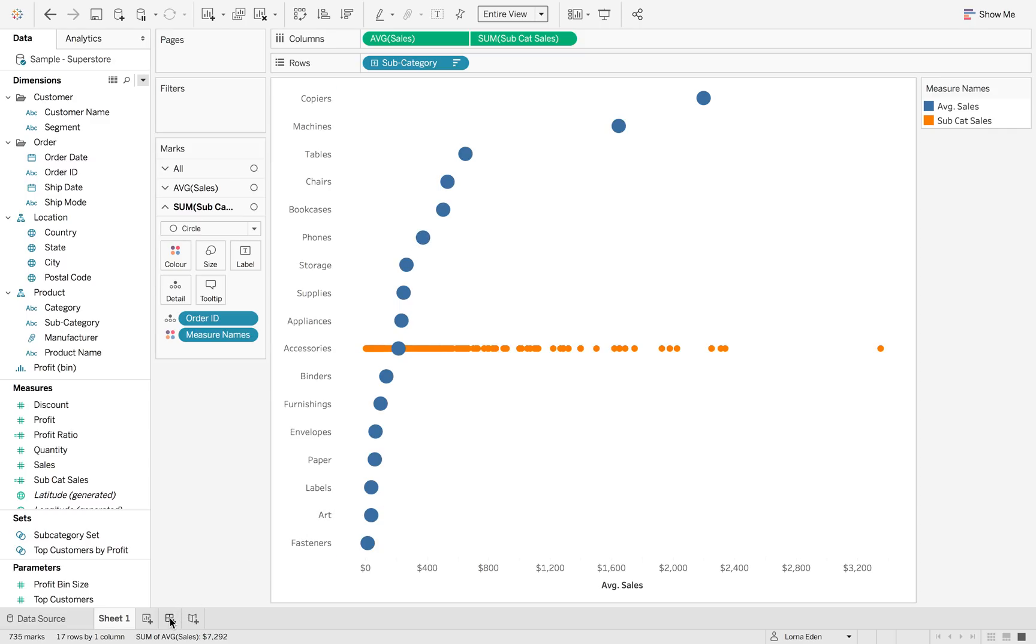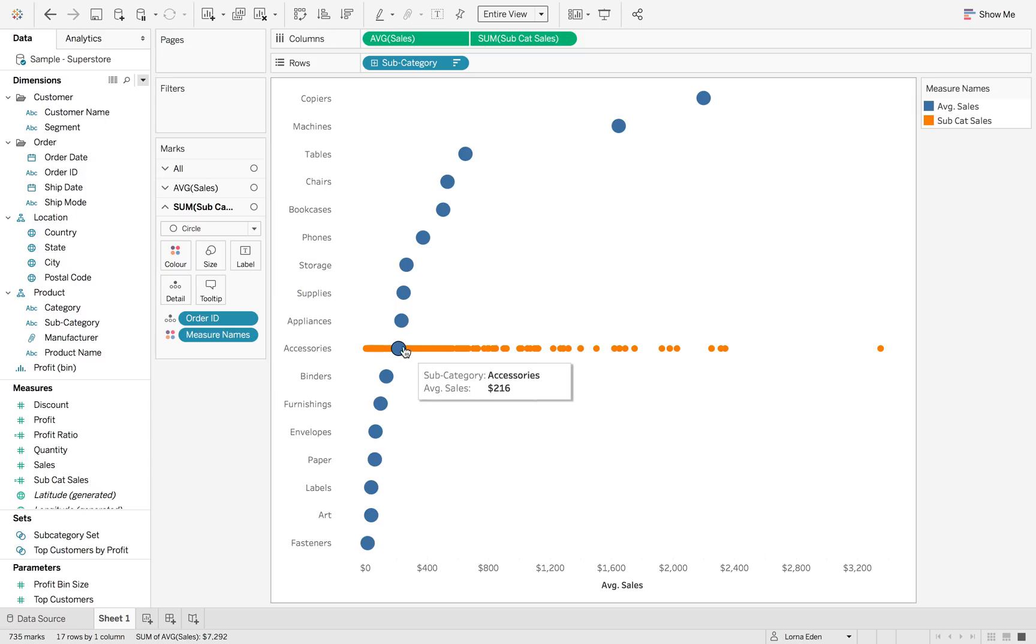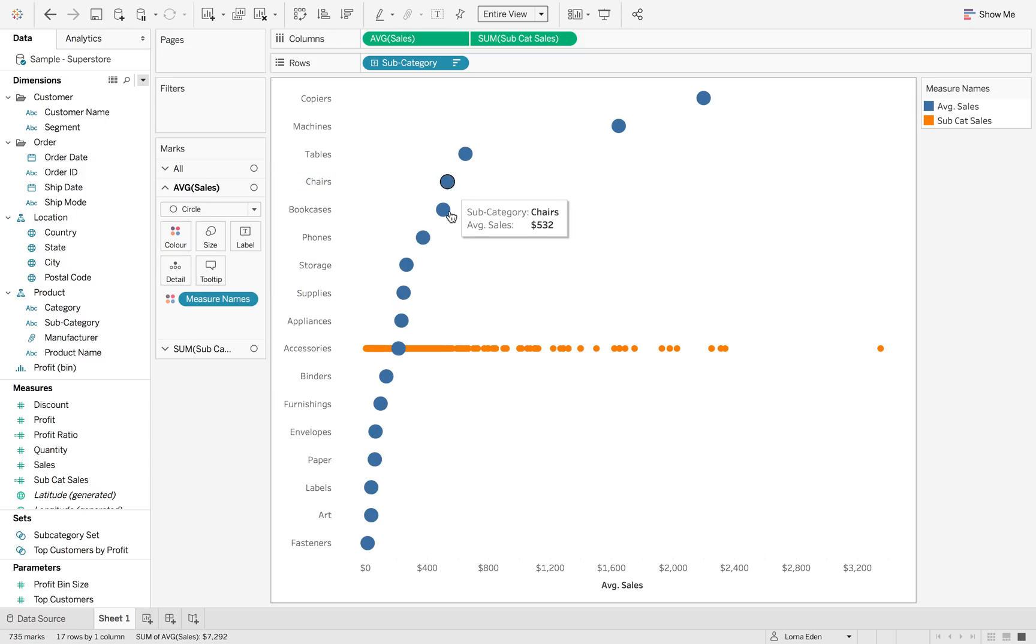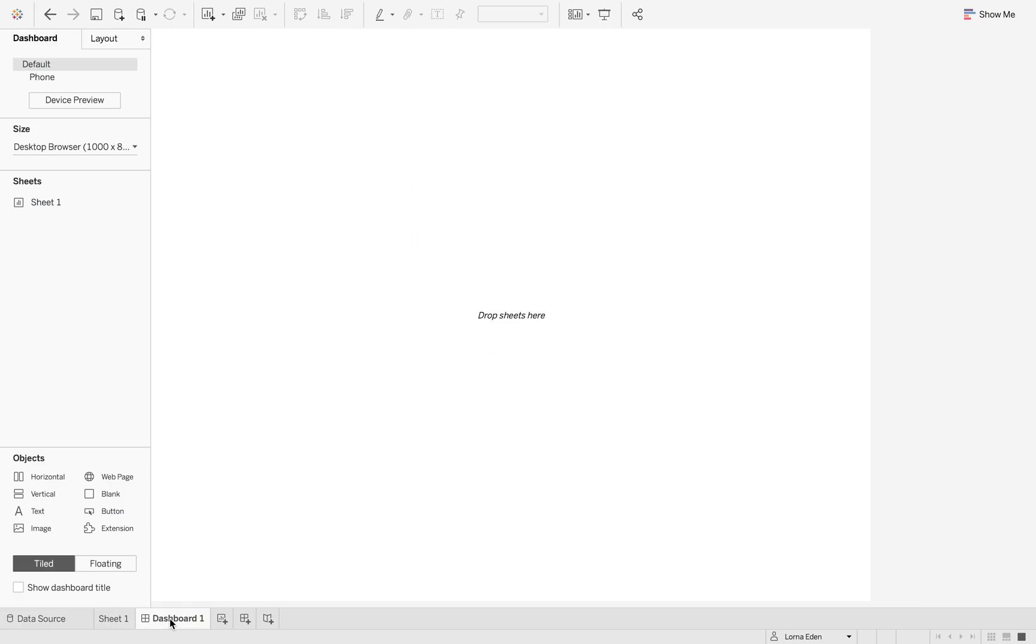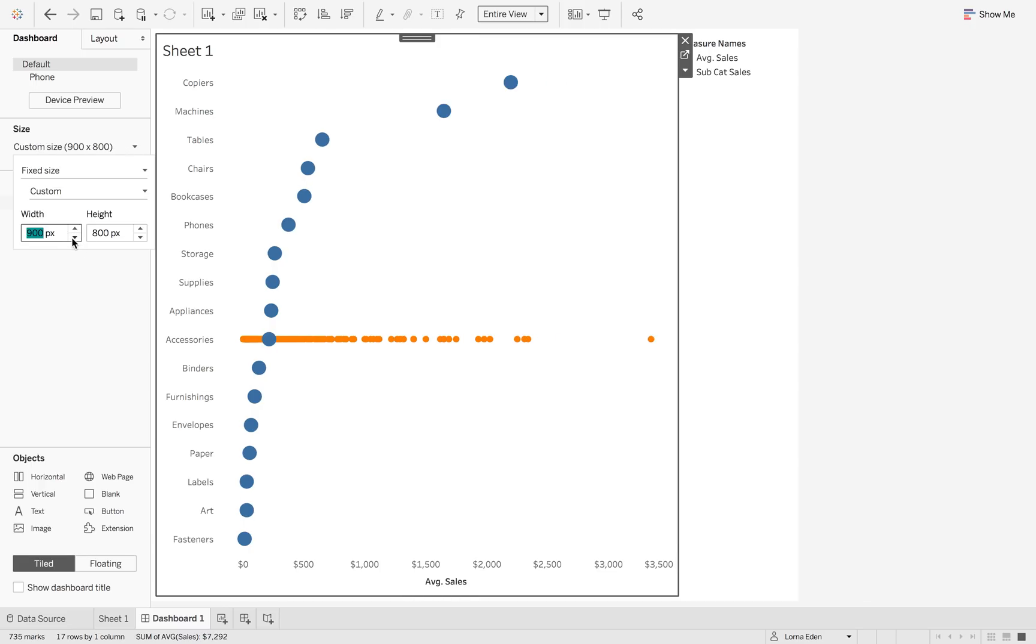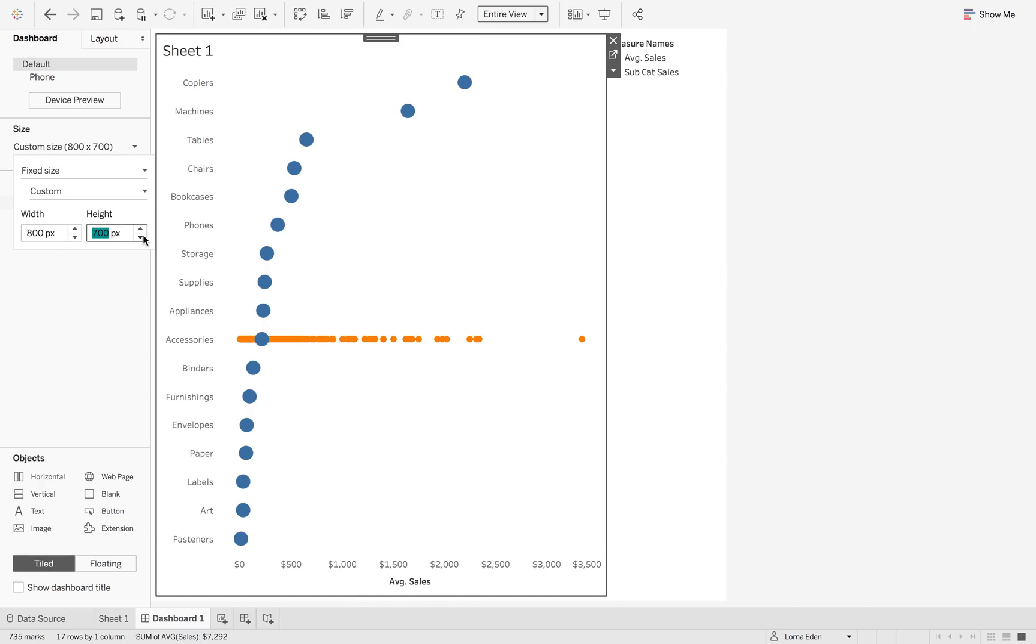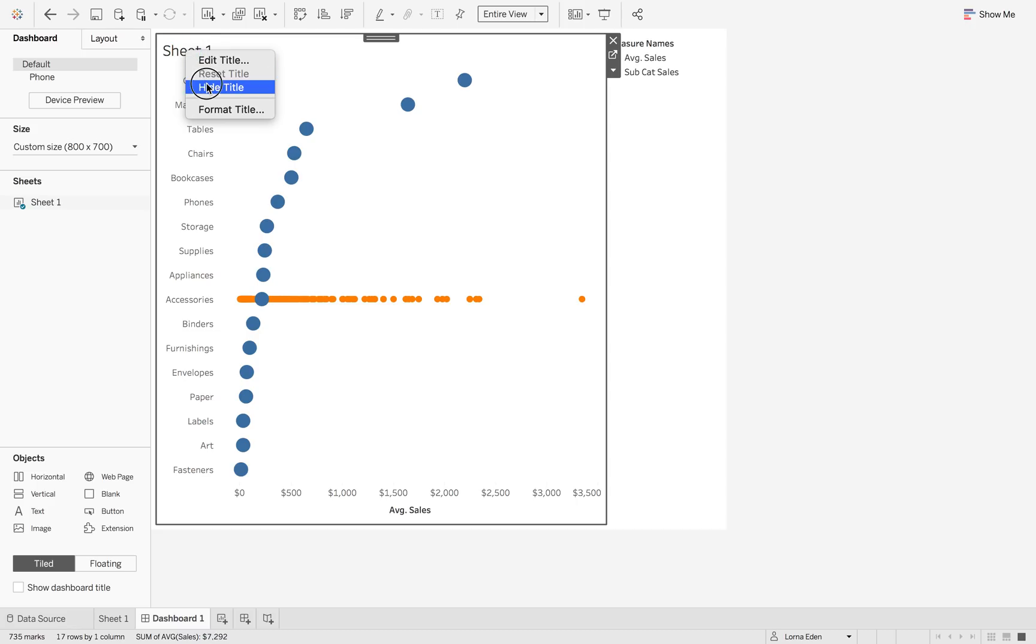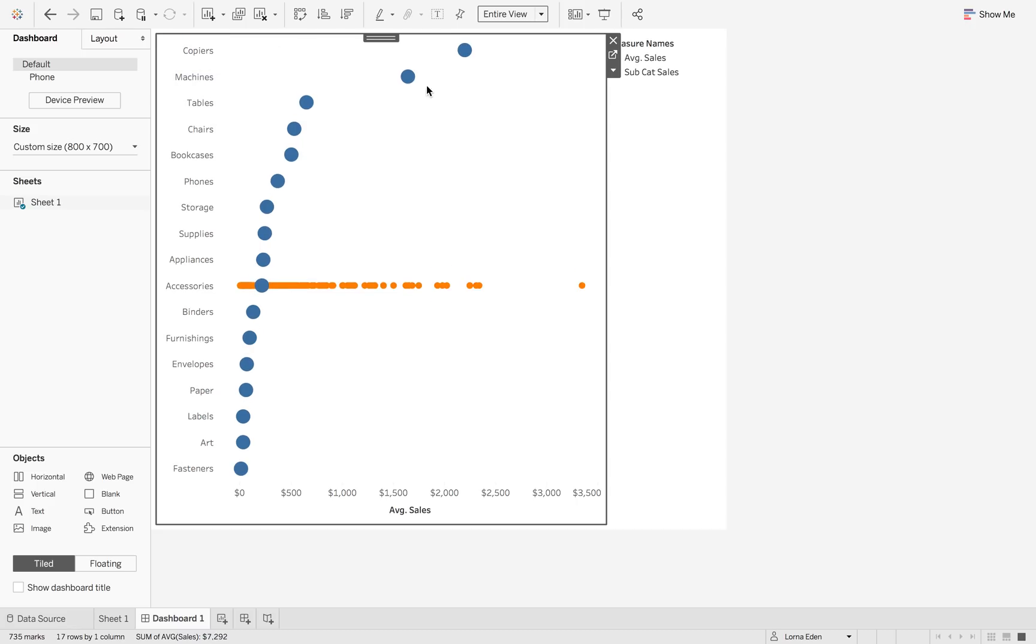So what I'm going to show you now is how to create the set action. So you can click on a different one and it will change to that specific subcategory. If we go to dashboard, this is where we want our set actions to happen. We're going to create it in the dashboard because they don't carry through to the dashboard if you create them in the sheet.